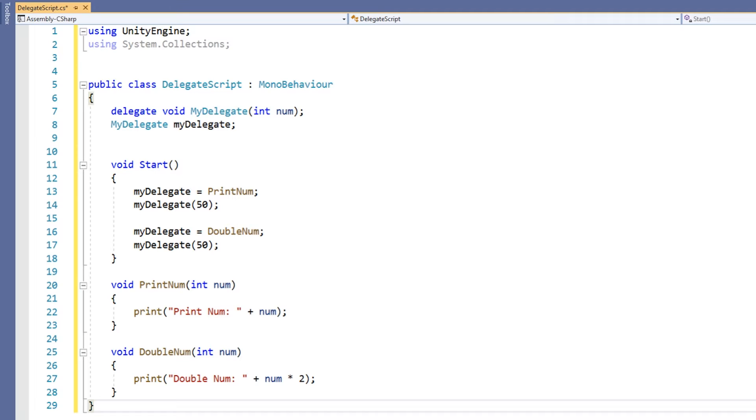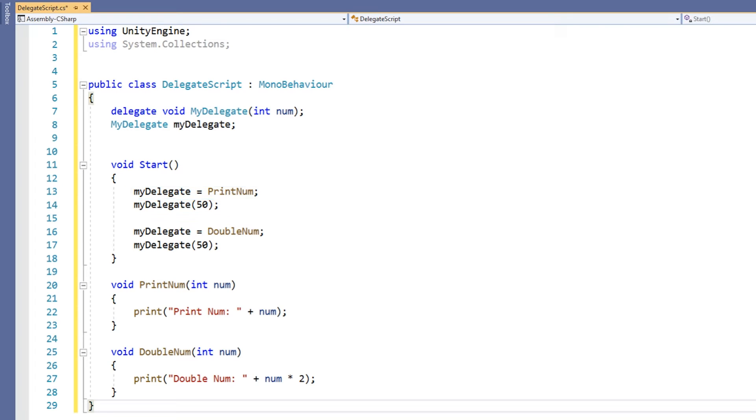Additionally, each of these methods does something slightly different with the integer data passed in. Now it's time for us to see exactly what delegates do. In the start method, you can see that we assign the name of our printNum method to the myDelegate variable. We then use the myDelegate variable as if it was a function, and we pass in the value of 50.